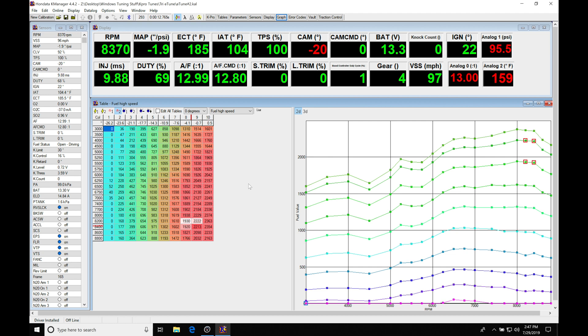We can use the virtual dyno to actually overlay two pulls with two different cam angles and see which is going to make more power. In addition to this, we can also use it to figure out our vtech engagement point. If we do a pull on the low cam, do a pull with the vtech locked very low on the high cam, and then figure out where the two torque curves are going to be crossing on our virtual dyno graph.